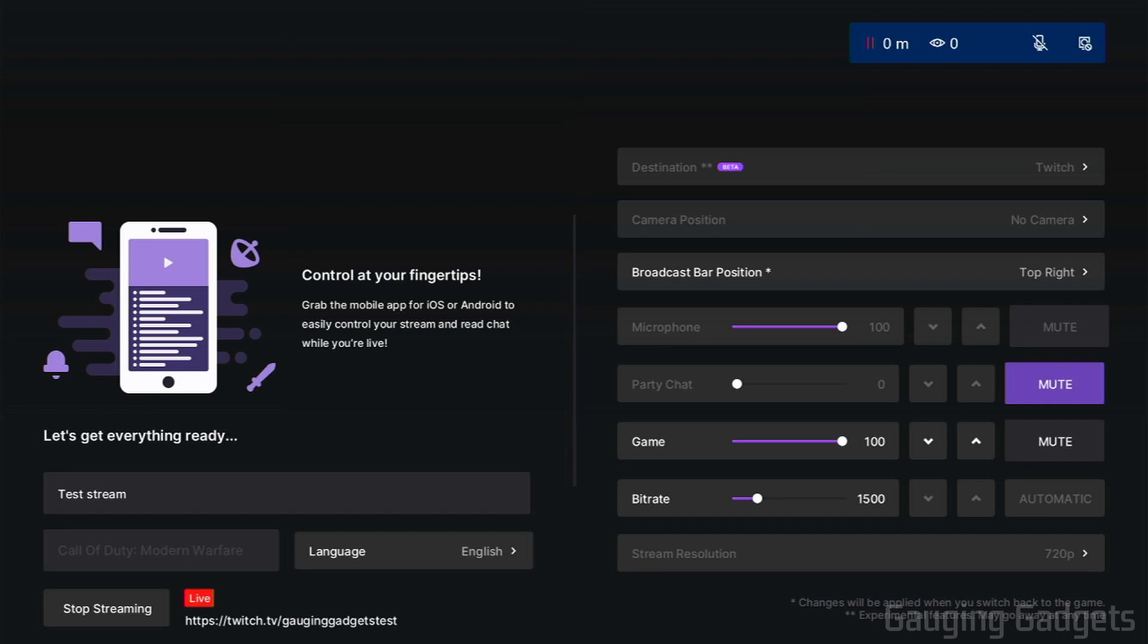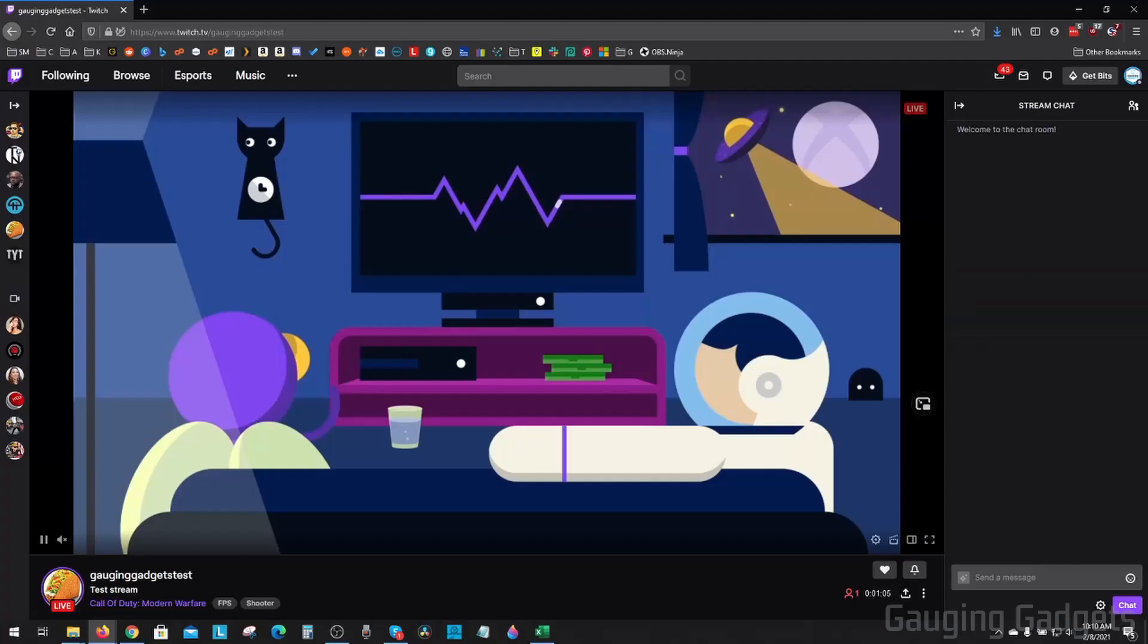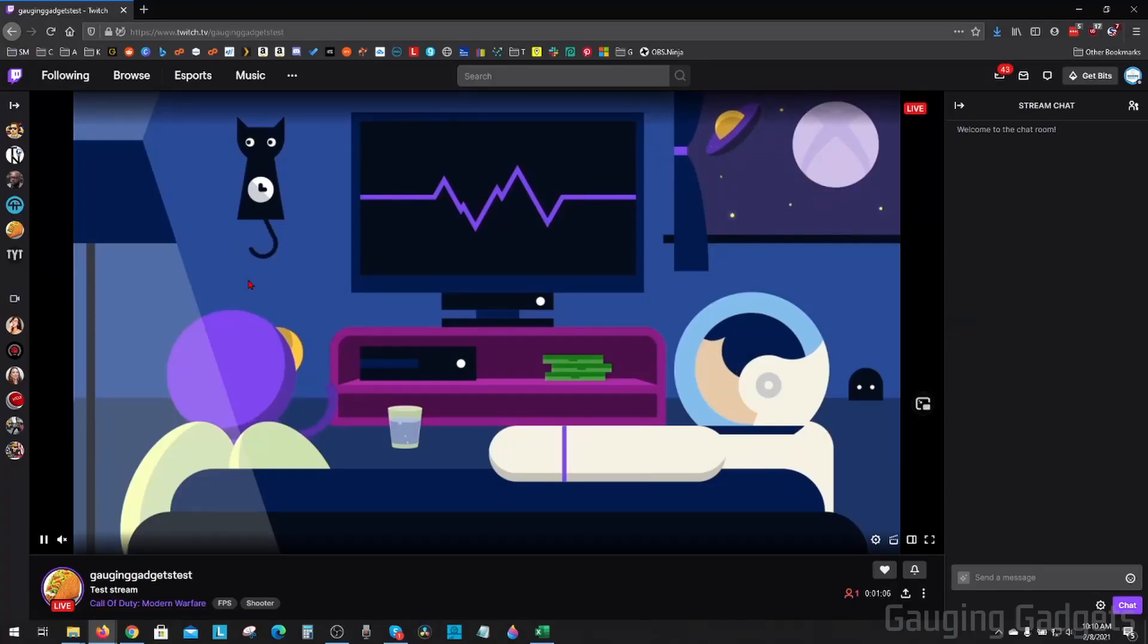So as you can see here now in the top right, we have our broadcast bar showing up. It shows that my mic is not connected. I don't have a webcam connected. I have zero viewers, and it also shows me how long I've been streaming.